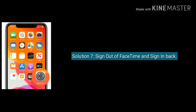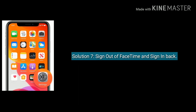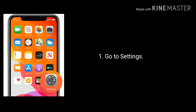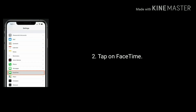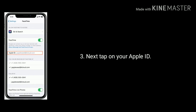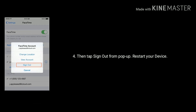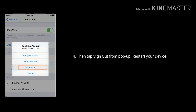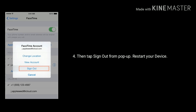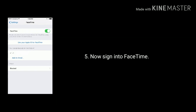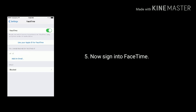Solution 7 is sign out of FaceTime and sign back in. Go to Settings, tap on FaceTime, next tap on your Apple ID, then tap Sign Out from the popup, next restart your device, now sign in to FaceTime again.